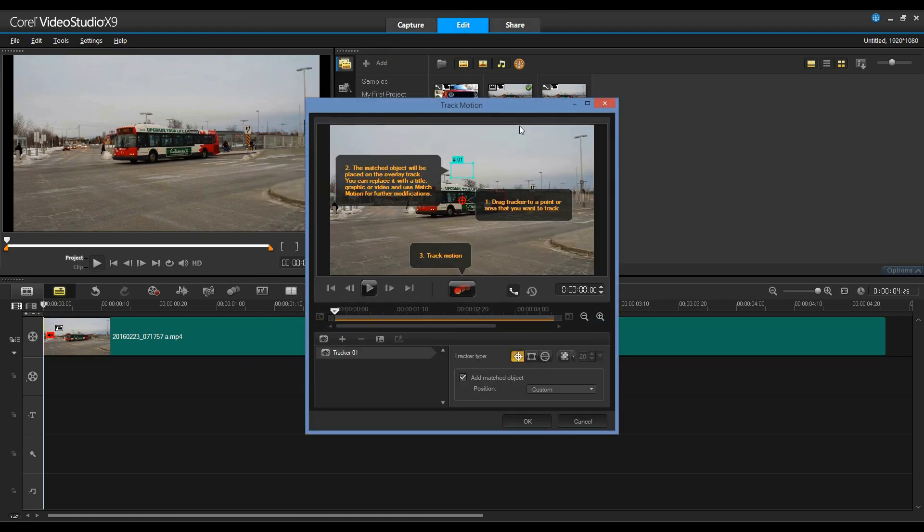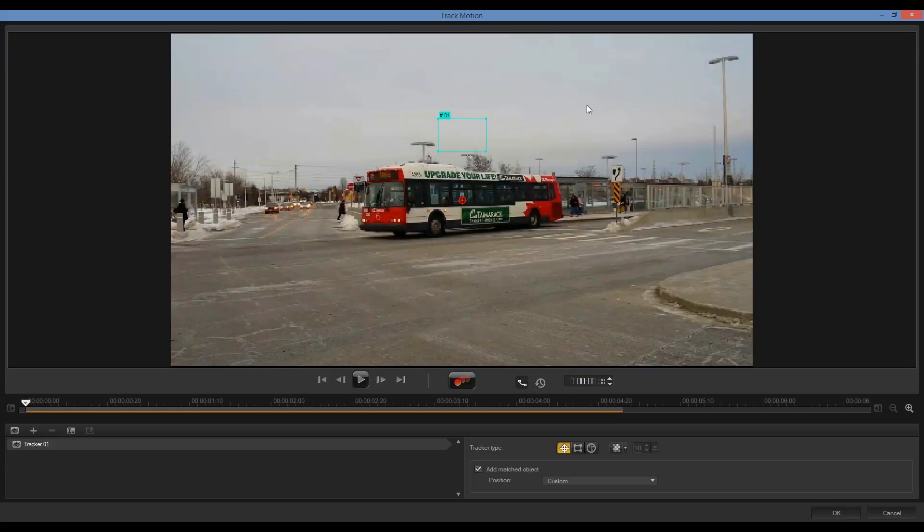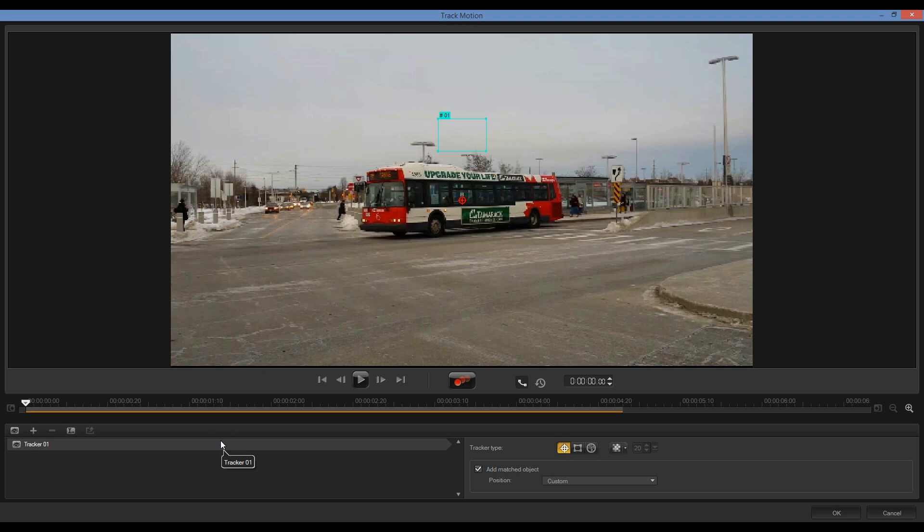One thing you'll notice in here is that I have a 1-2-3 approach that will easily tell me how to go about the process of tracking motion on this. Let me go ahead and maximize my screen. I'm going to make sure my track is selected. I'll click on Multipoint Tracking.